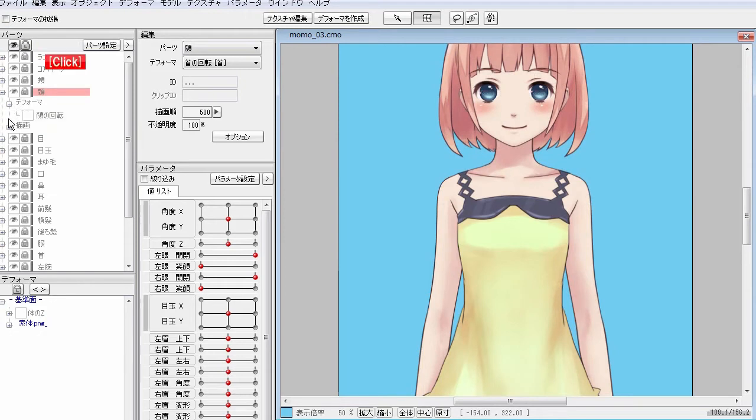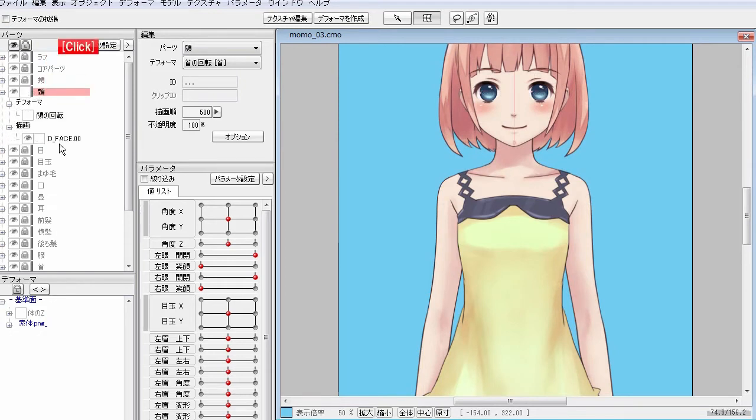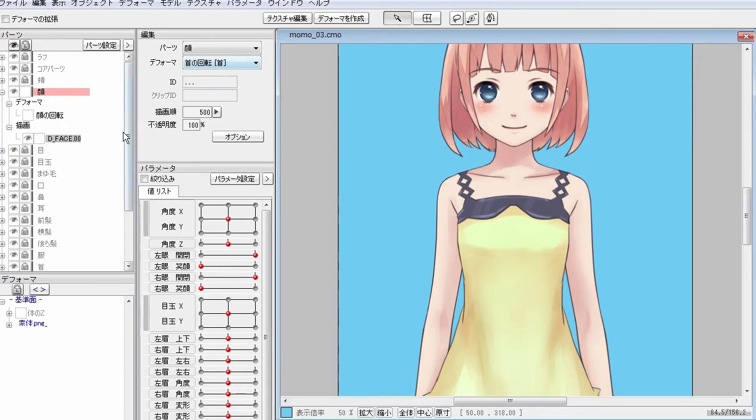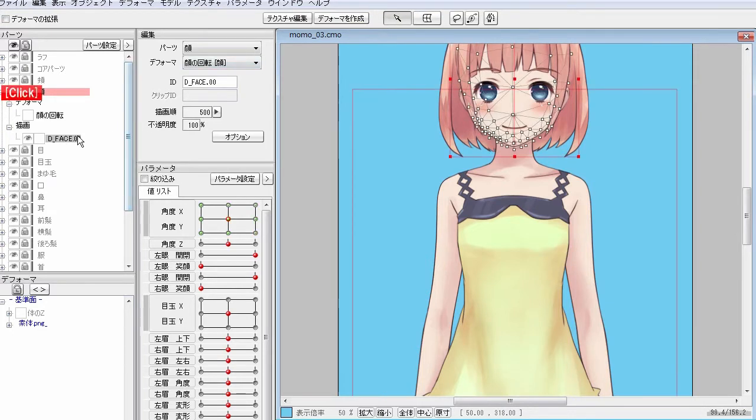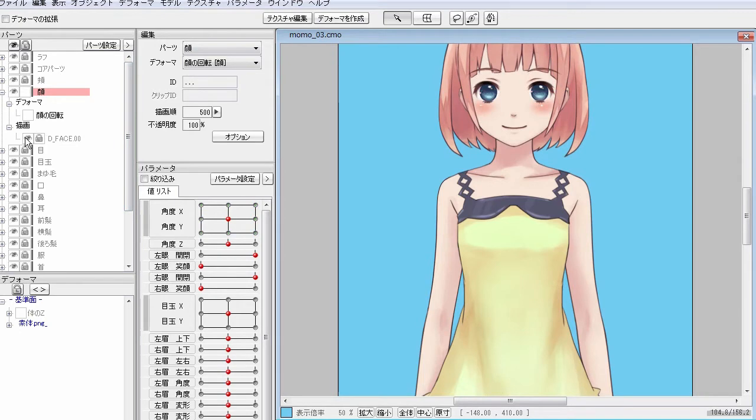Inside of each body part is like this. Deformers are under deformer and drawable objects are under drawable object. You can also select, lock and hide each component inside each body part.